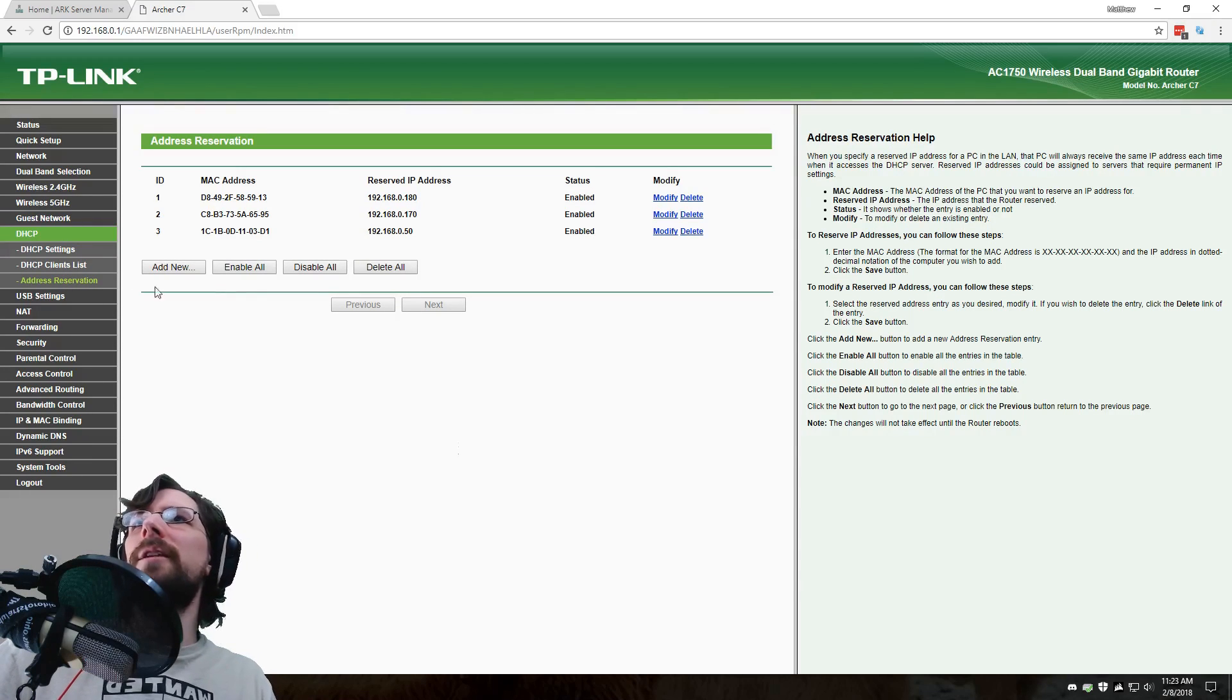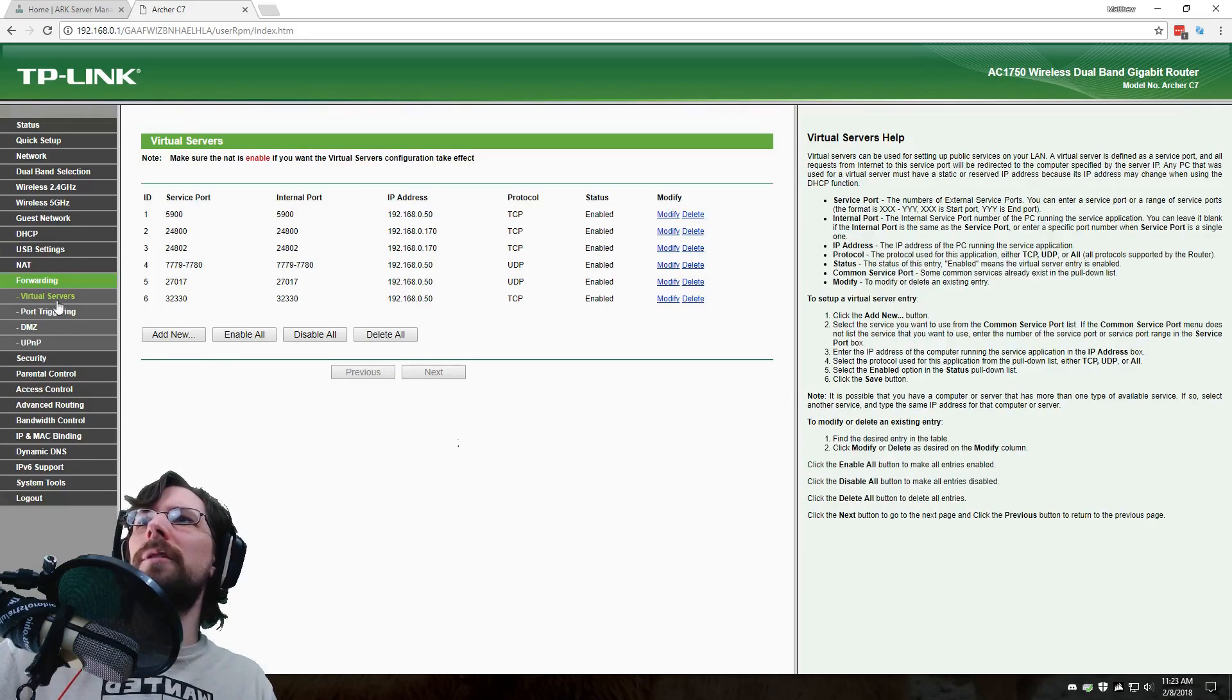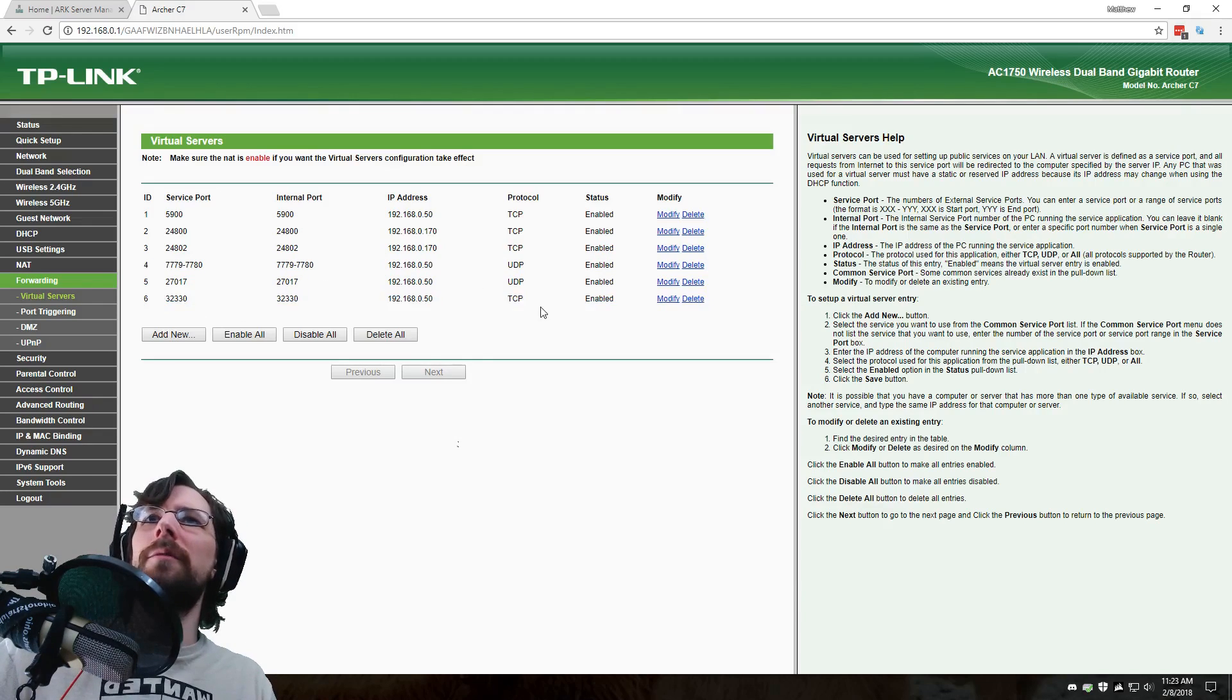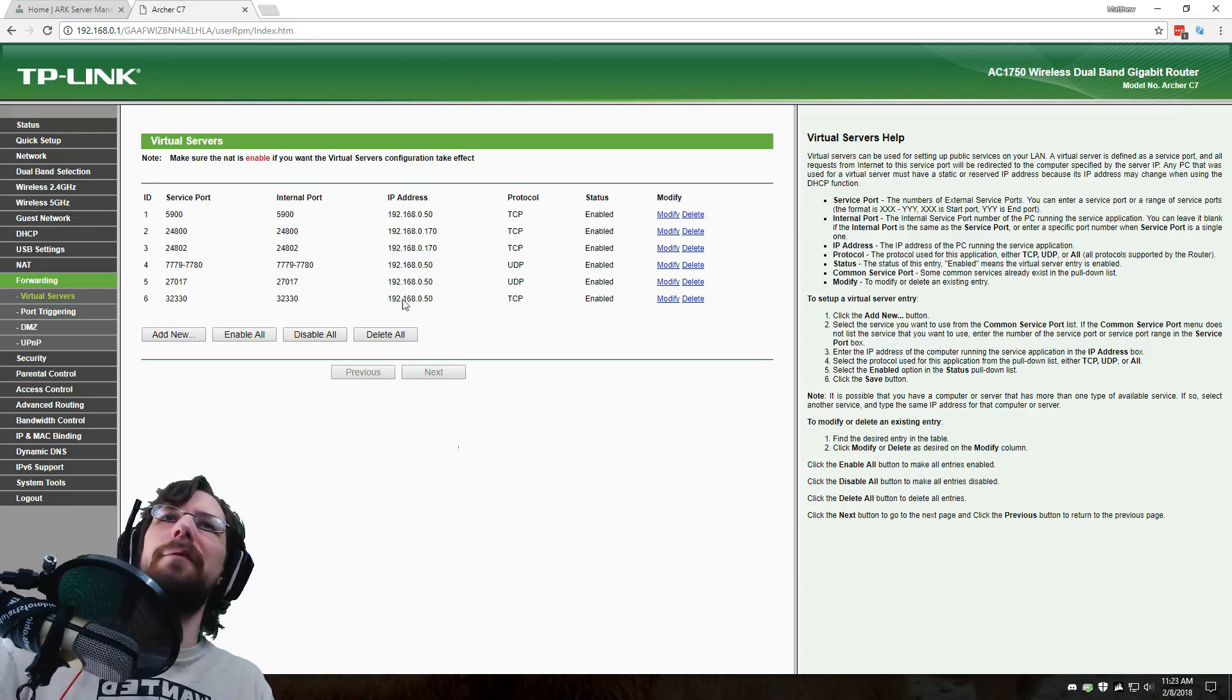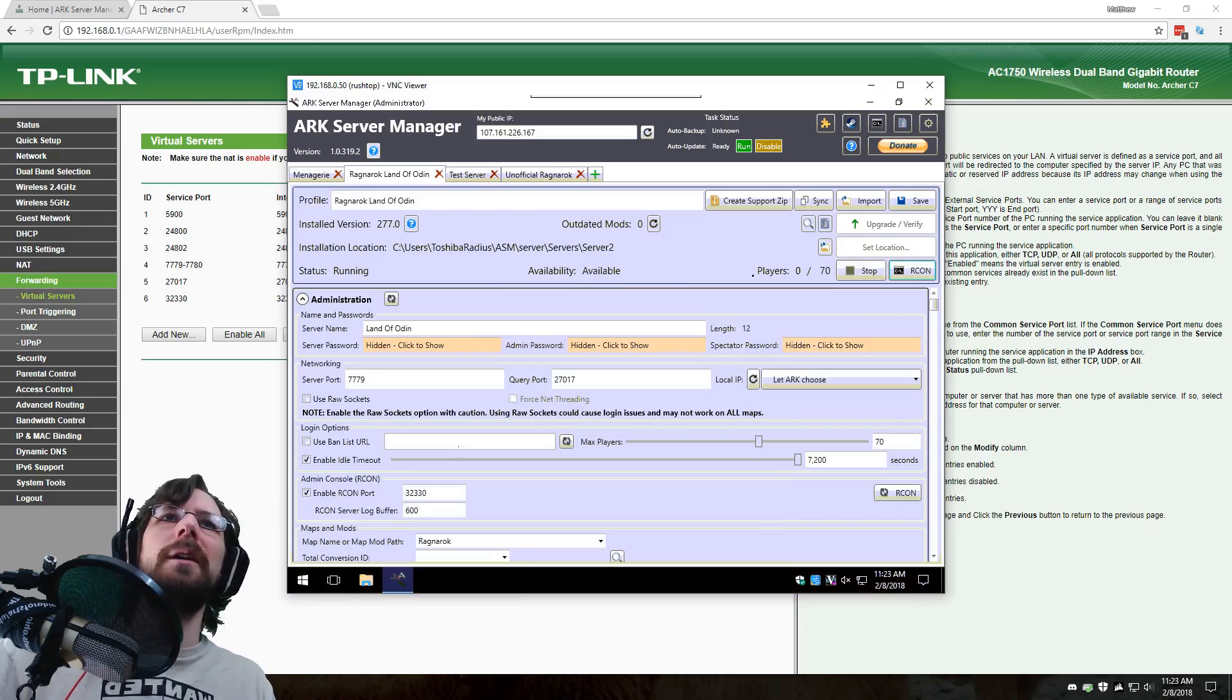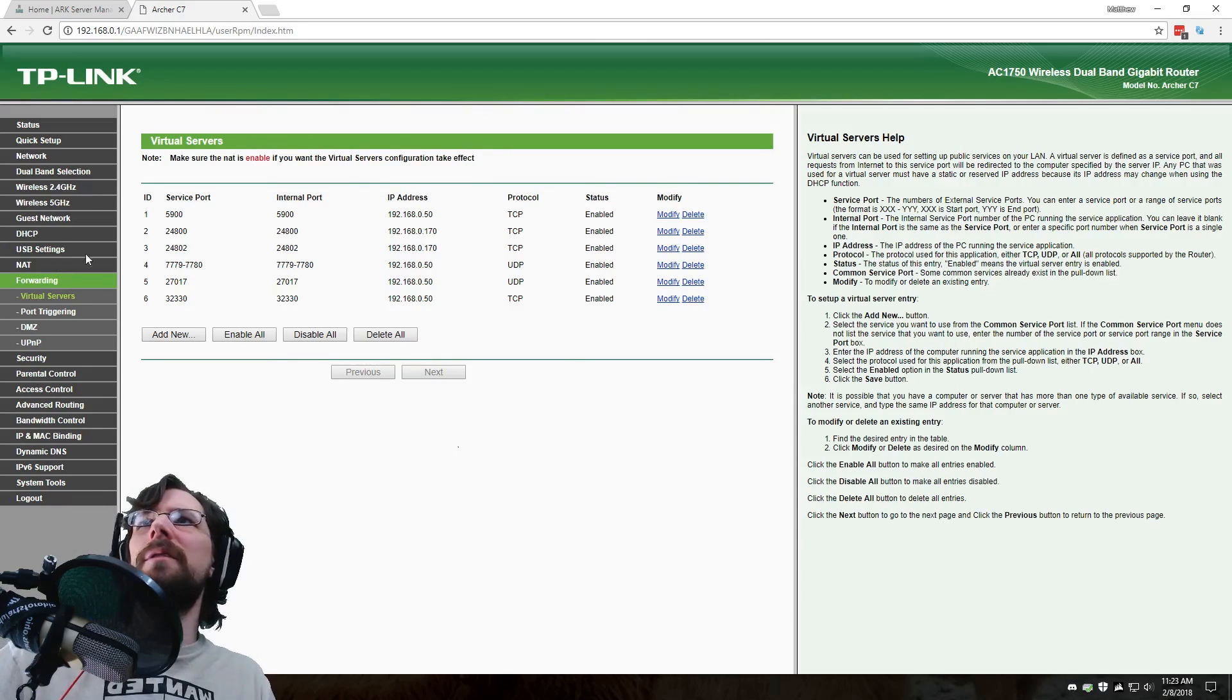So you want to find the forwarding, and it's probably called virtual servers. It might be something slightly different, but you basically want to find the port forwarding on your router, and you want to add them. So here they are on mine, and this is the address of my ARK server. Now, if this address to your local IP address to your ARK server changes, you're in a world of hurt too, because you've got to go in and change all these to update to a new IP address. The way you can get around that is you can find your DHCP settings and look for something along the lines of address reservation and reserve it.